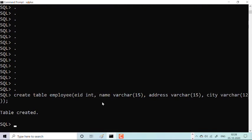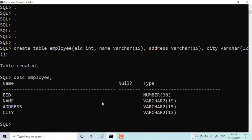If you want to see the table, the SQL statement is DESC followed by the table name 'employ'. See the beauty of SQL — the first column is employee ID with data type NUMBER and default size 38, then name as VARCHAR2 size 15. There is a difference between VARCHAR and VARCHAR2, which I'll explain in a separate video. Address is VARCHAR2 size 15, and city is VARCHAR2 size 12.